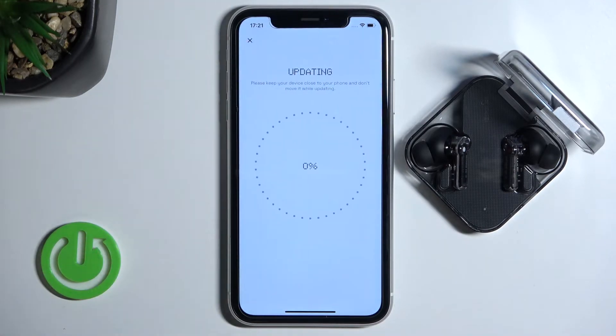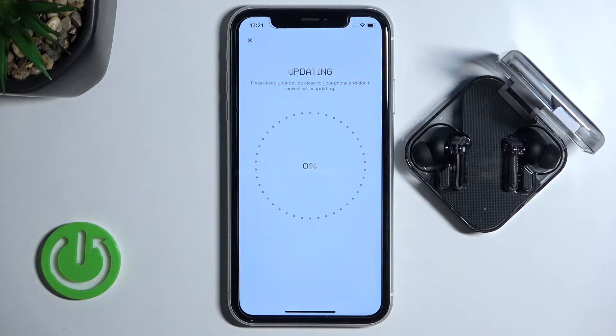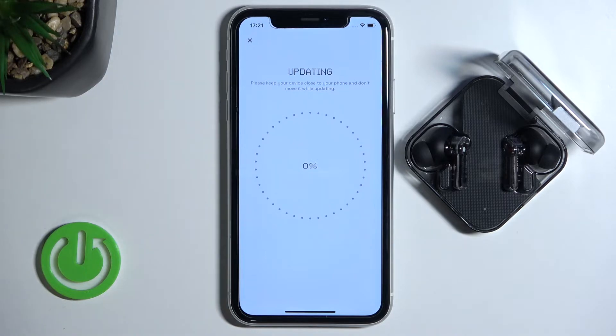Now just be patient and wait until the download is finished. Of course, you have to be connected to Wi-Fi or mobile data.